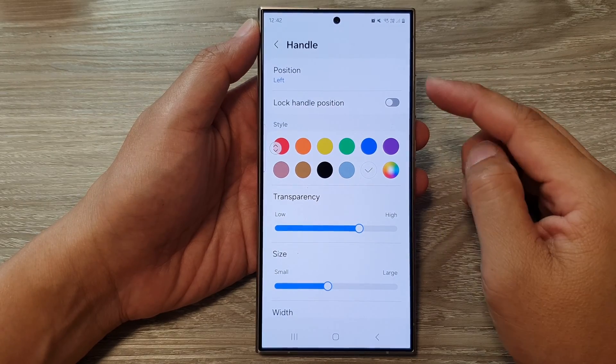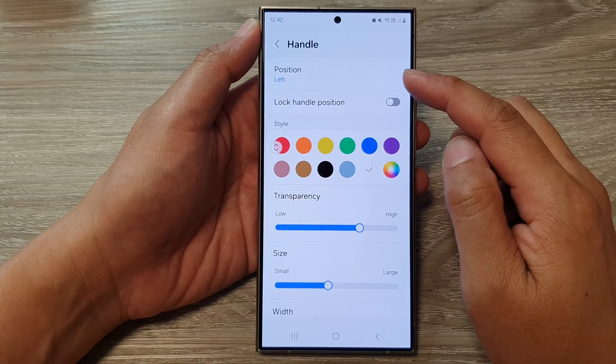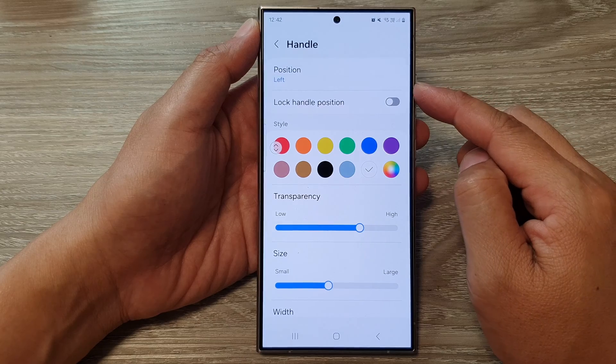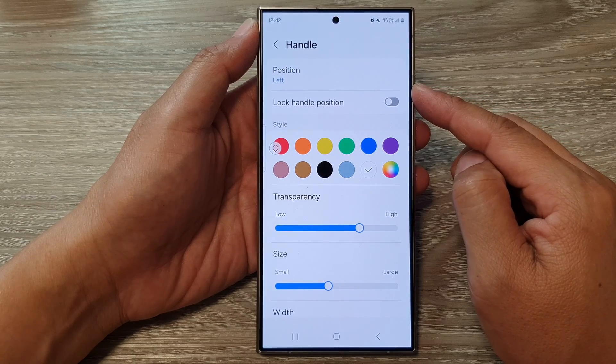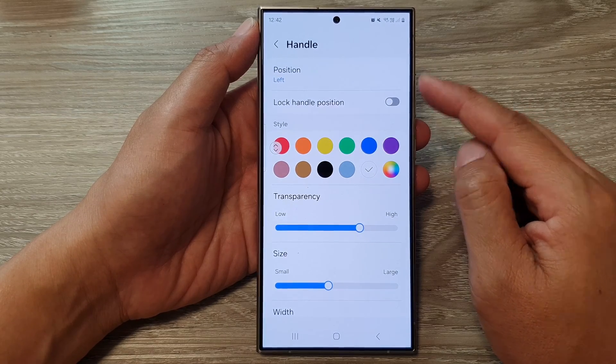How to position the edge panel's handle to the left or the right hand side of the screen on the Samsung Galaxy S24 series.